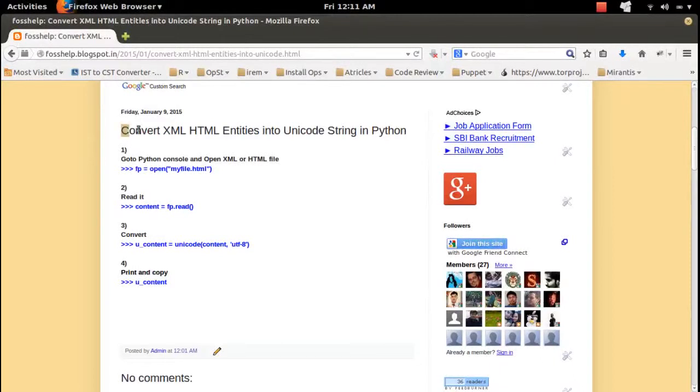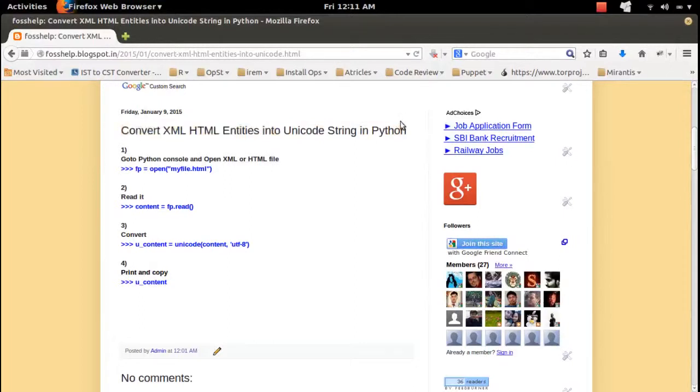How to convert HTML and XML entities into Unicode string in Python.